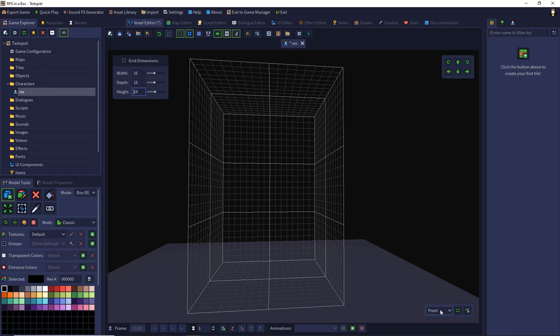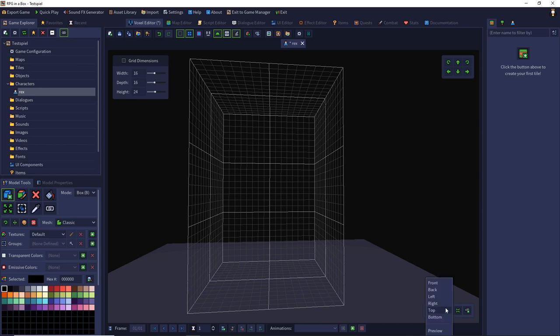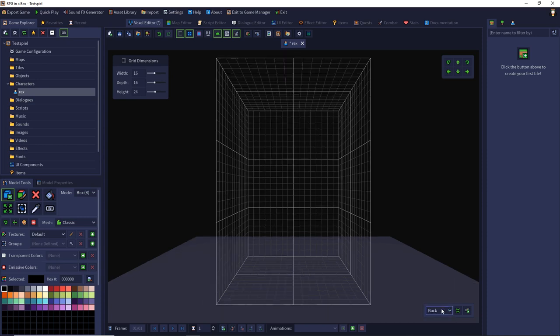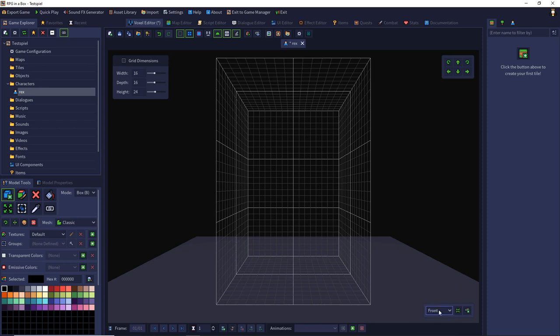In the lower right you can define your viewport. Standard is the front but you can also choose back, left, top, bottom or other things. It's important to keep the orientation and the angle of your model.